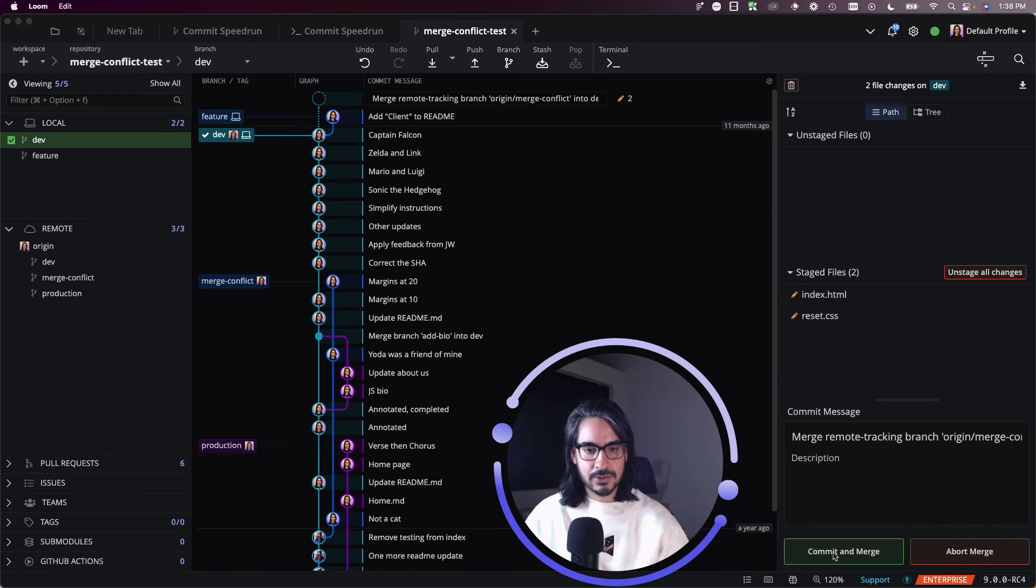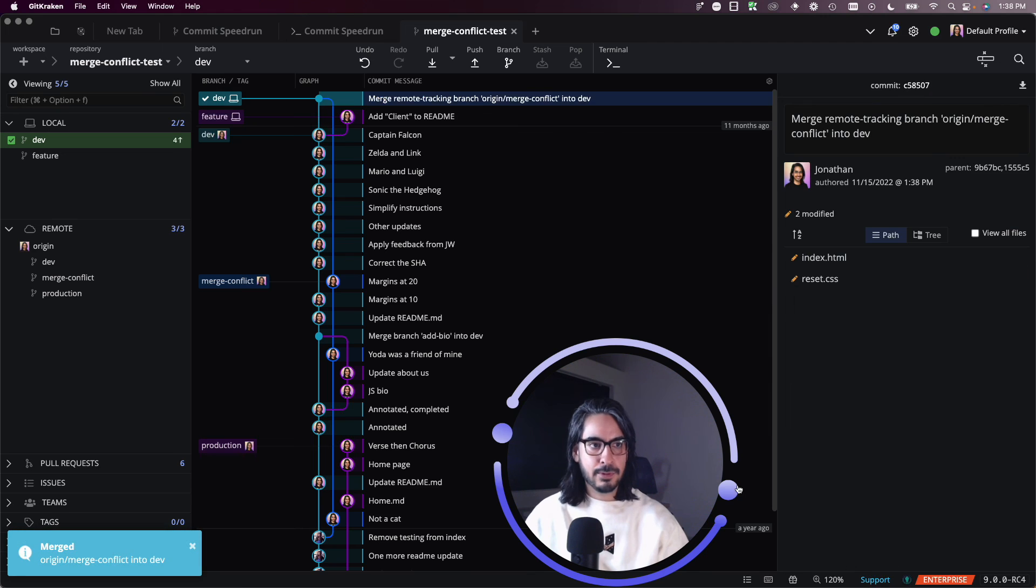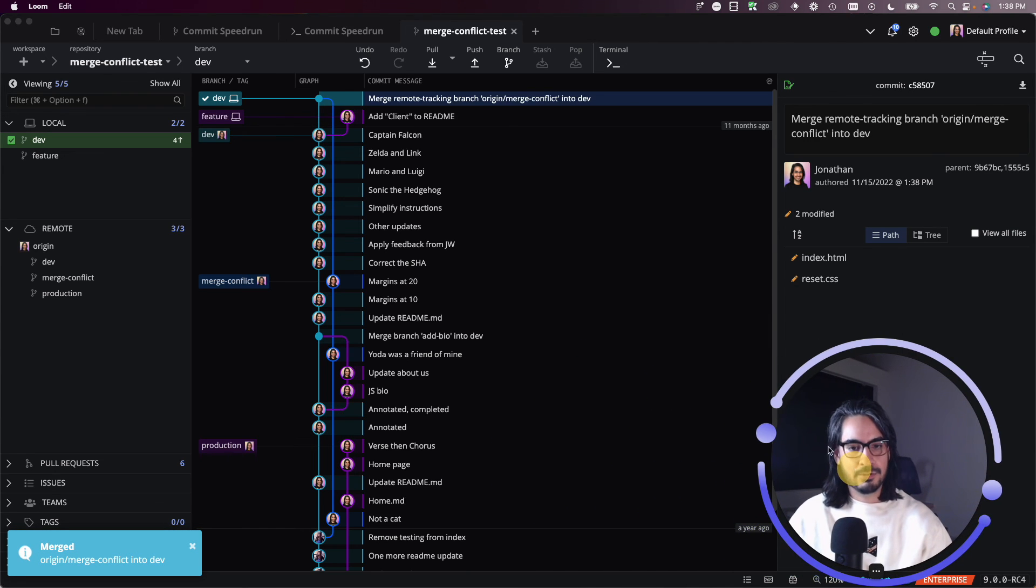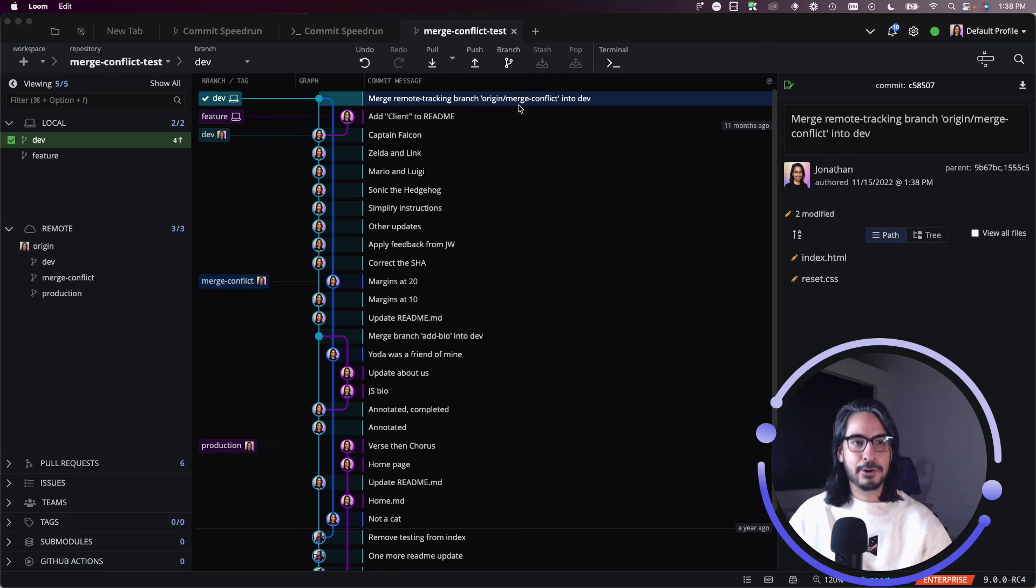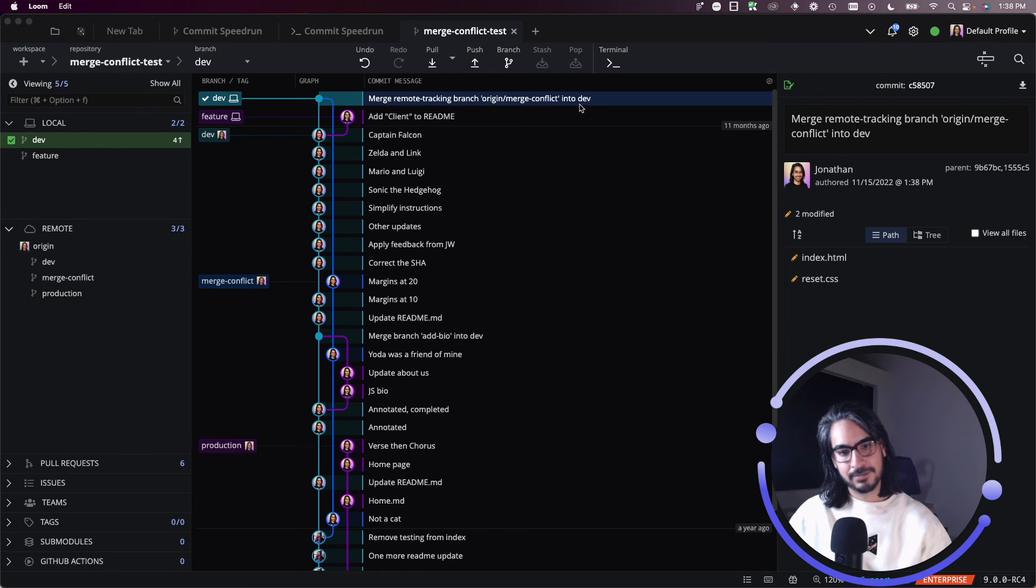I'm ready, though. This looks great. I will commit and merge, and then the commit will go through. Here we go. Merge. I have merged the merge conflict branch into dev. Great.